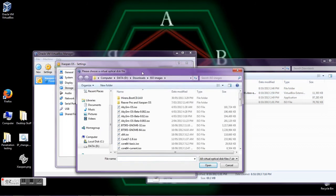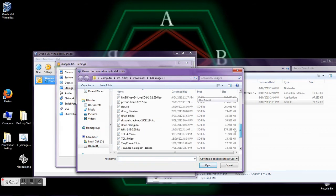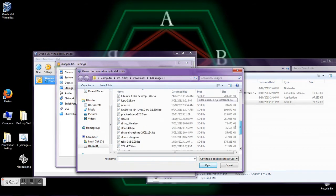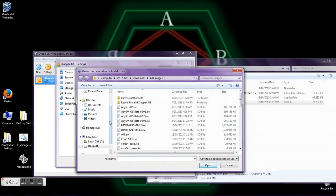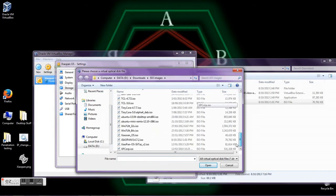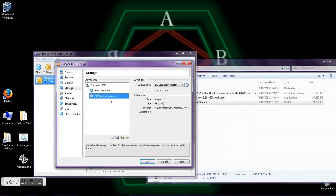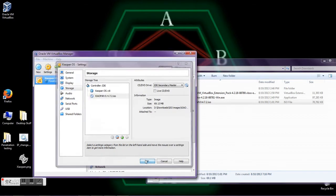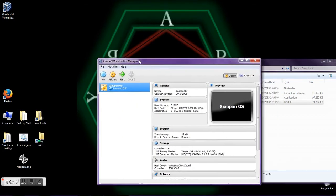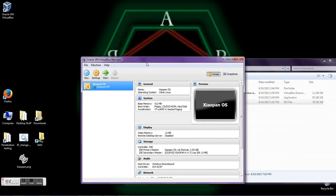Click the option to choose a Virtual CD Drive. I've already got a large list of ISO images — the one we're looking for is Xypan OS. Once that's loaded, it's all good. Click OK.